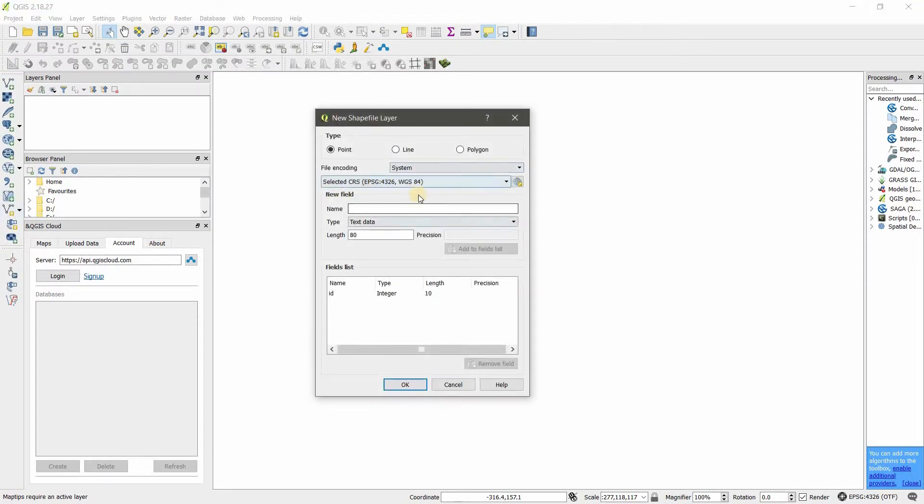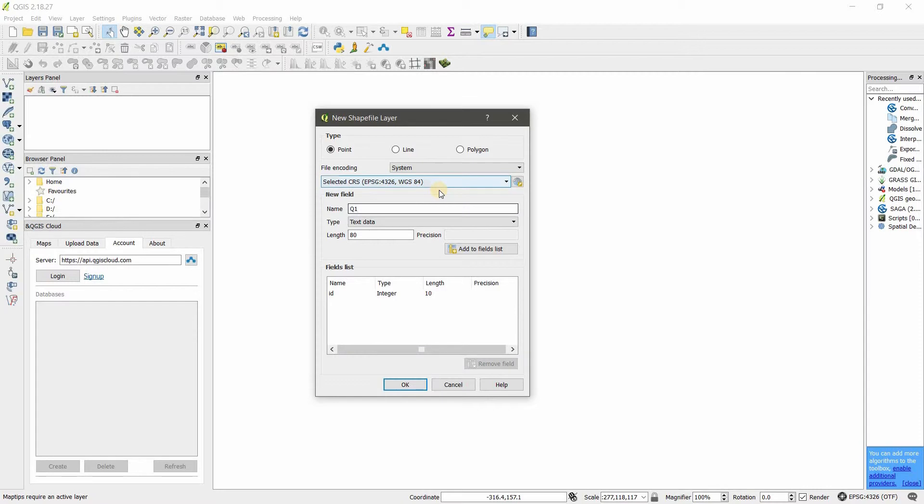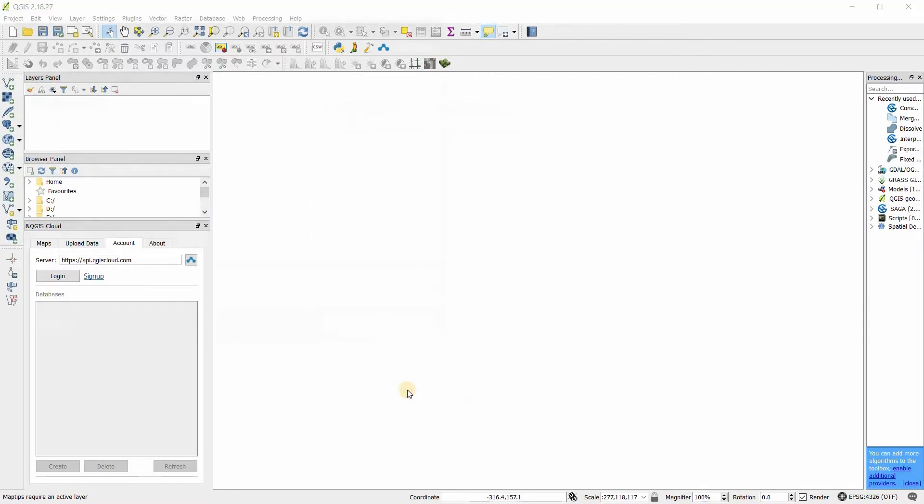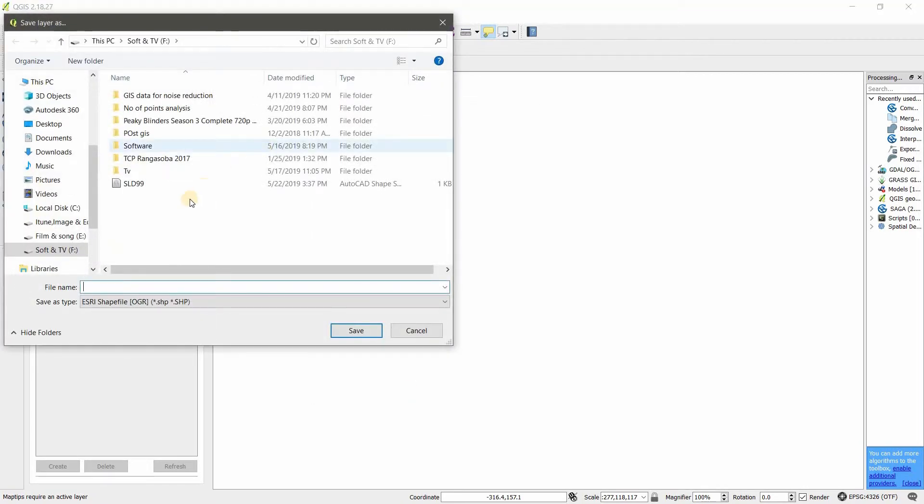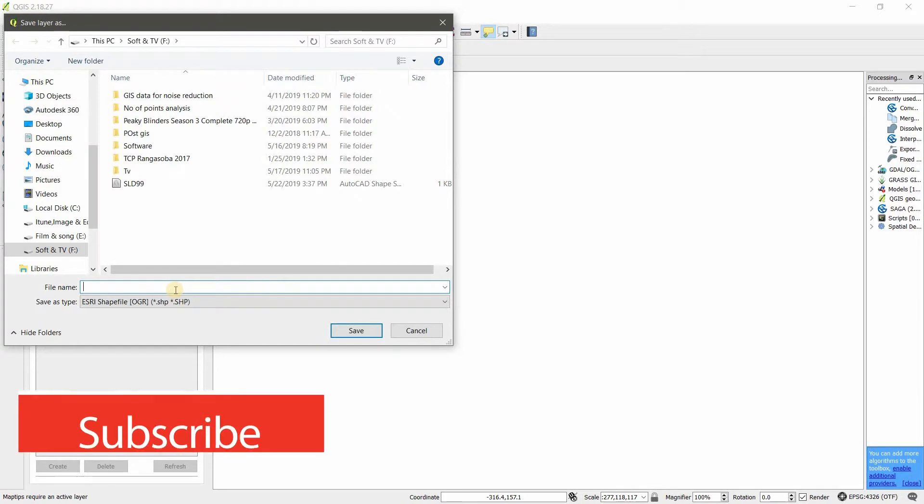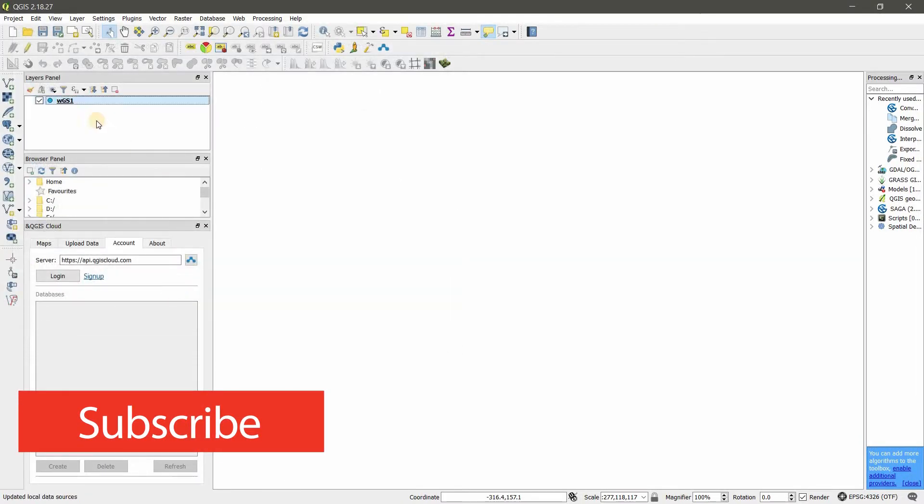The coordinate system is EPSG 4326 WGS 84. I'm going to use WGS 84.